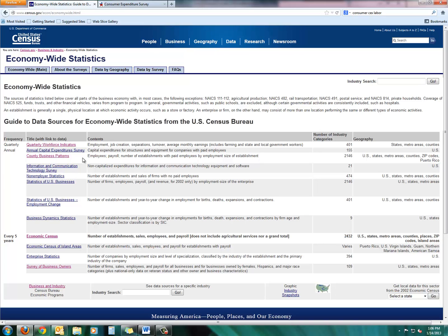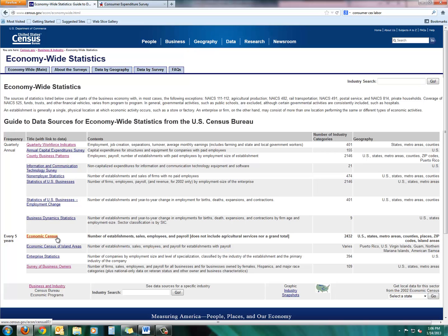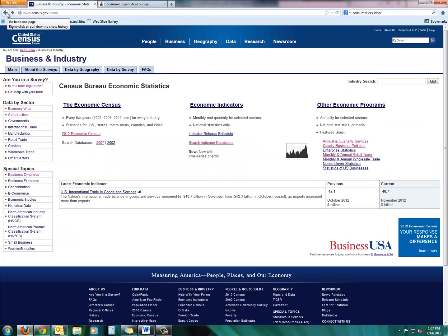We are going to be looking at a lot of these today. Definitely looking at the county business patterns. We'll look a little bit at the economic census even though we don't have that current information coming out. I'll do a more detailed guide probably a year from now when we have that information after December 2013. Let's go back to the business and industry page and we will get started by looking at some national information.